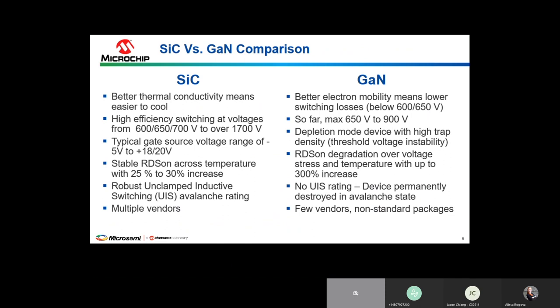Another important item is that silicon carbide has a fairly robust UIS avalanche rating, whereas gallium nitride has really no UIS rating — largely due to how the device is designed. There is no body diode structure in gallium nitride, so if you need freewheeling capability the voltage drop during freewheeling is much higher, requiring in many cases an external diode.